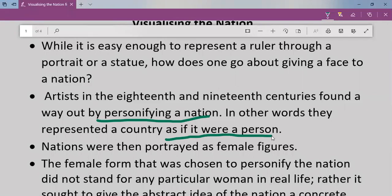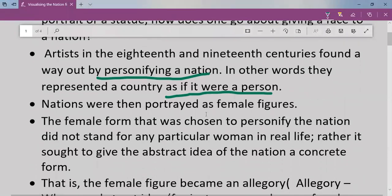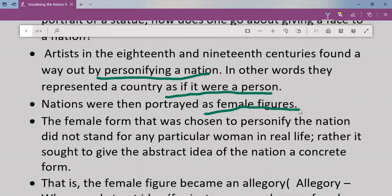If a country were a person, how would it look? During our national movement, India — Bharat — was personified as Bharat Mata. The same thing was applied to many countries around the world. Nations were then portrayed as female figures, not male figures. The female form chosen to personify the nation did not stand for any particular woman in real life.